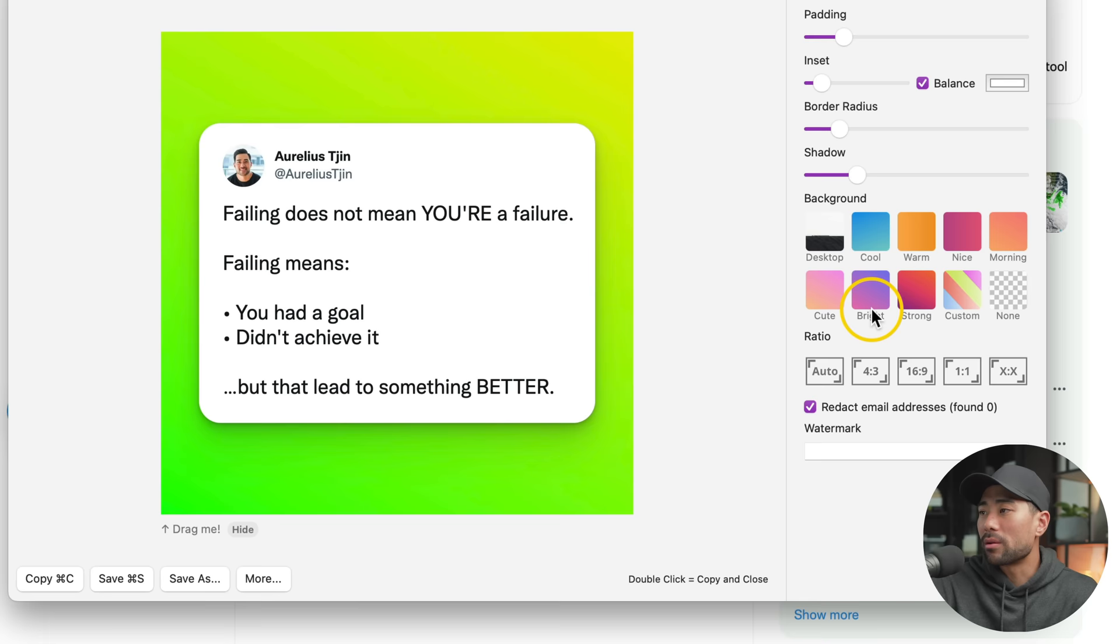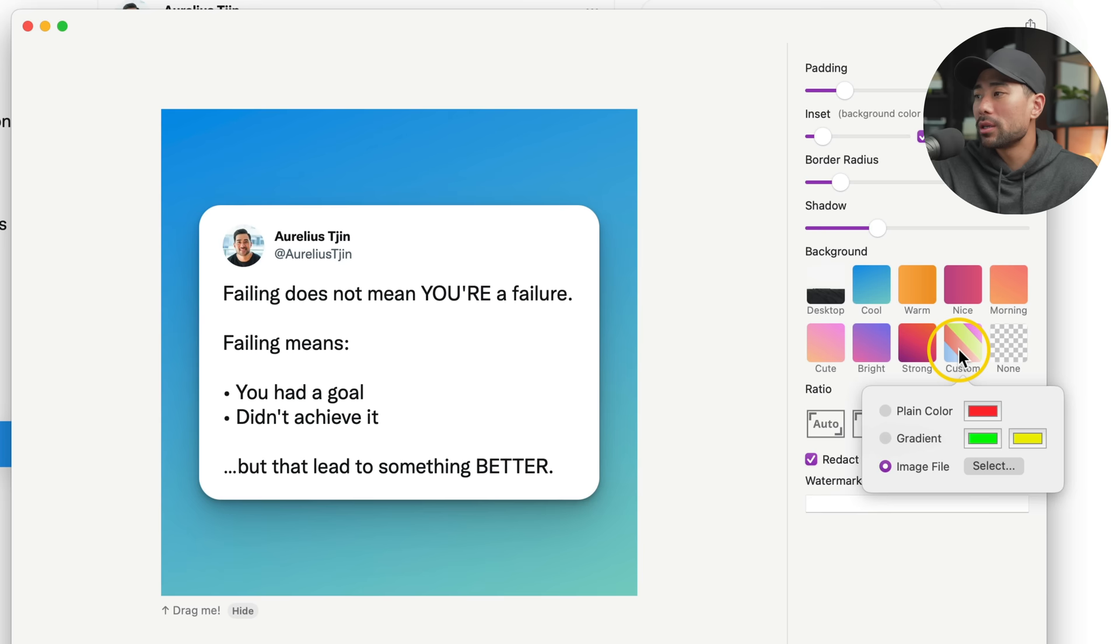And that just adds a bit more of a pop right there. I'll go back to Cool. You can also upload your own image file as a background by selecting Image File, then selecting and finding it on your computer.